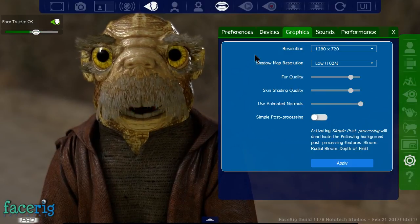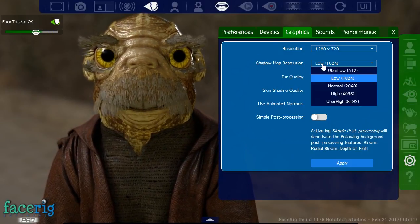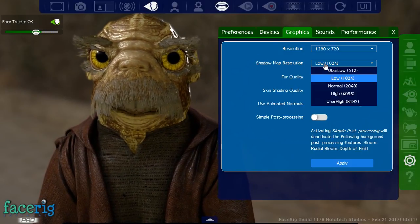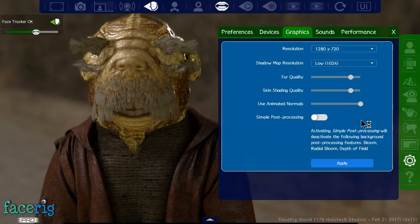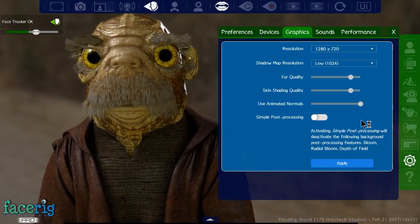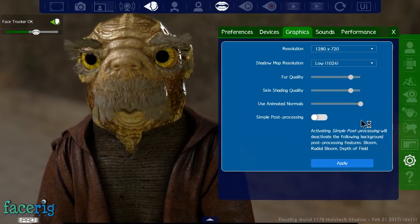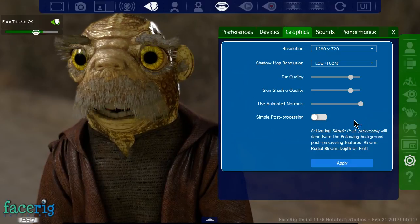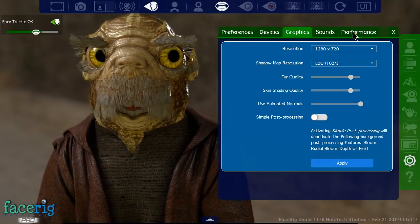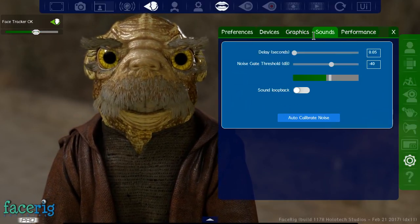When I originally tried the program, I think I did need to turn the shadow map resolution down, or it might have just been that my computer needed a reboot. Originally it was running a little bit slow, but it was able to speed up after I made some changes.